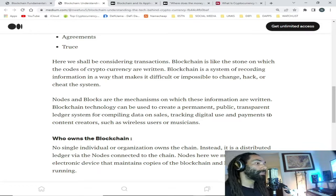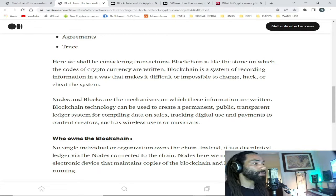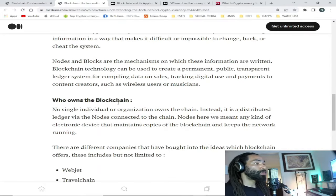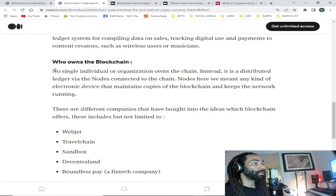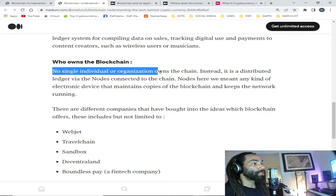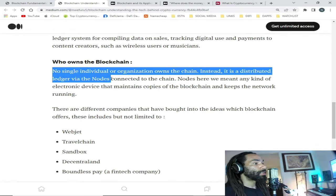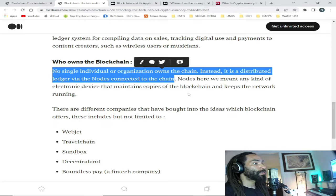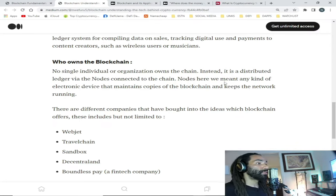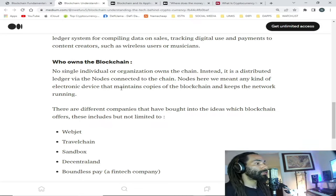Blockchain technology can be used to create permanent, public, transparent ledger systems for compiling data on sales, tracking digital use, and payments to content creators such as wireless users or musicians. So who owns the blockchain? No single individual or organization owns the chain — instead it is a distributed ledger via the nodes connected to the chain. Nodes here mean any kind of electronic device that maintains copies of the blockchain and keeps the network running.